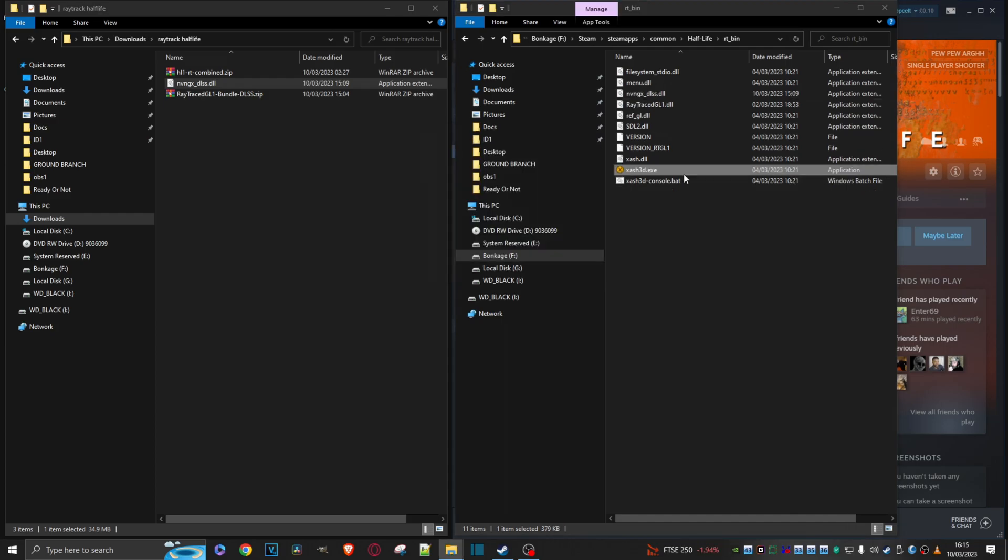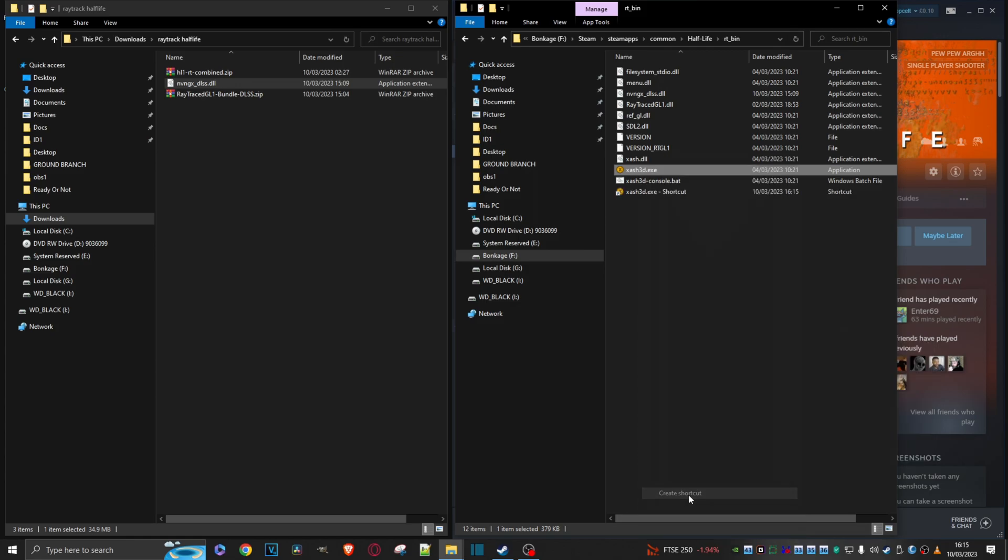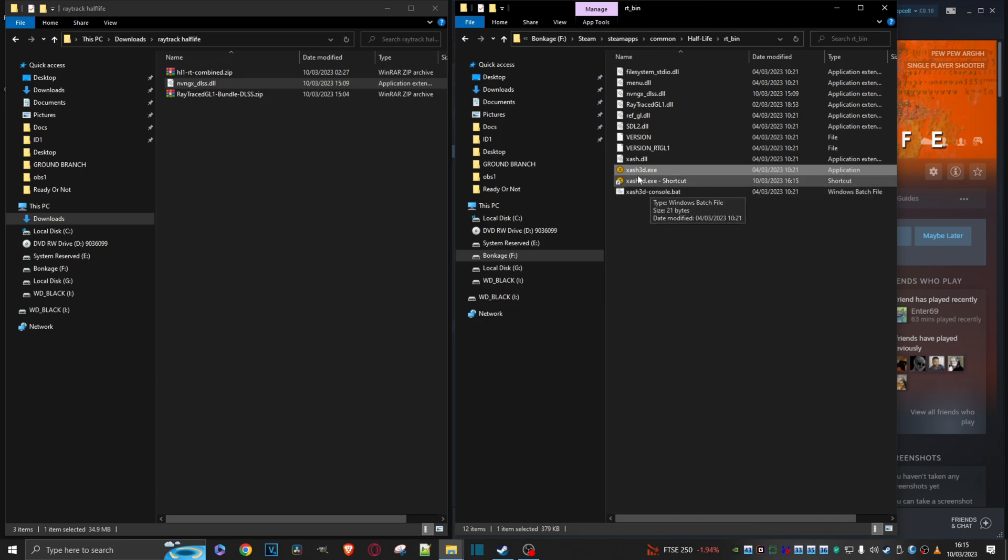We can now relaunch the game. Don't forget, if you just want to create a shortcut because you don't want to keep drilling down as far as this to launch it, just do a right click here. Do a little search around here for create shortcut. Boom, there it is. And you can now drag this onto your desktop so you can launch the mod from there.